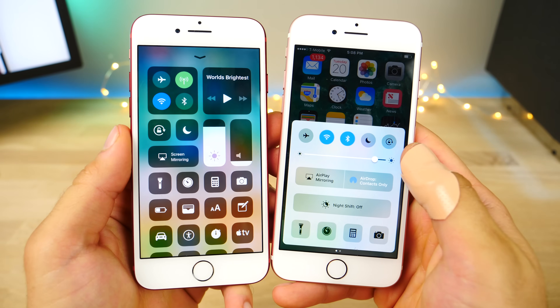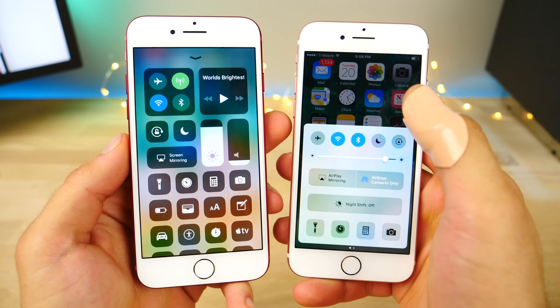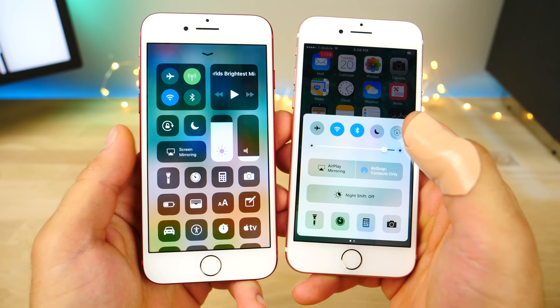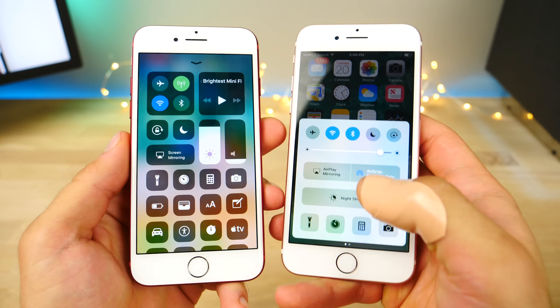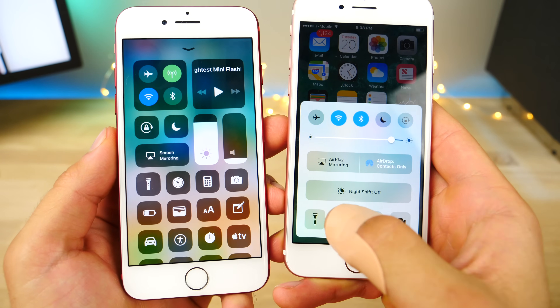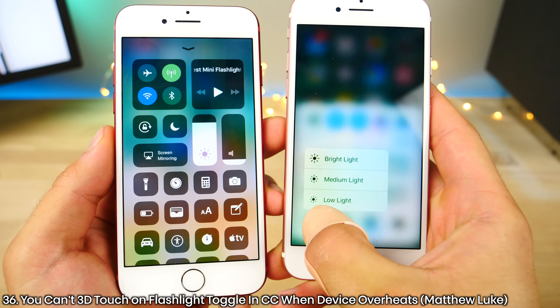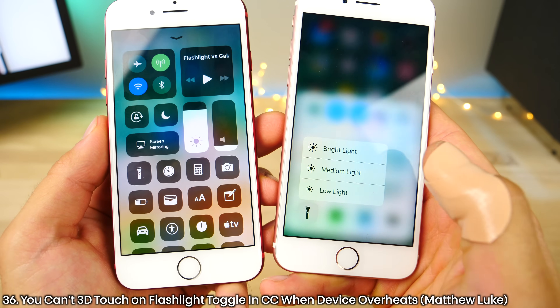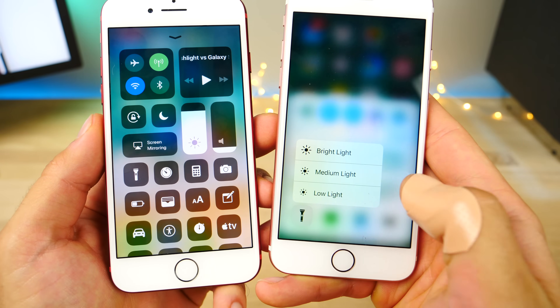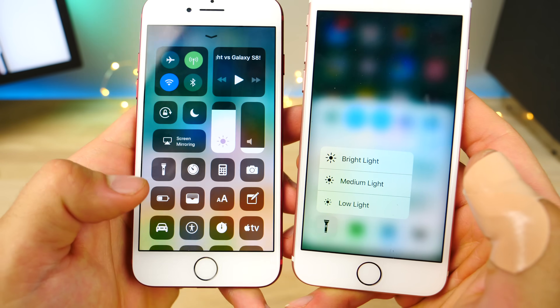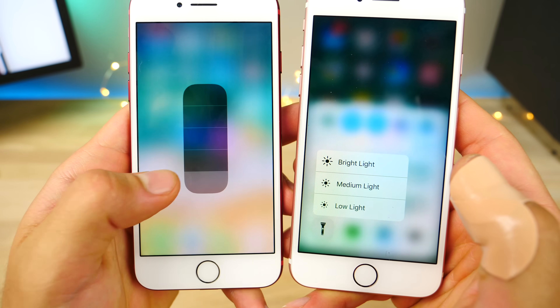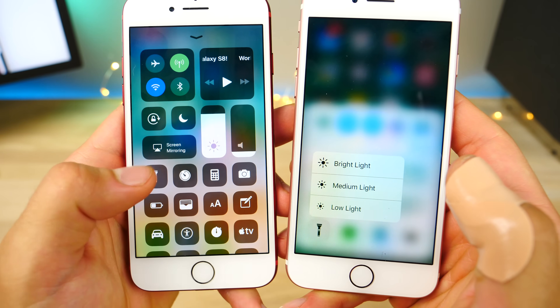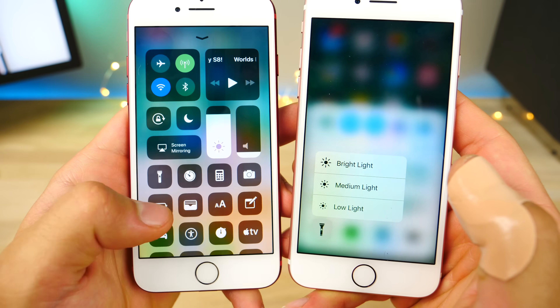A very tiny one: if your device begins to overheat on a hot summer day, Apple will not let you 3D touch on the flashlight icon in the control center as they would before in iOS 10. You just won't be able to get to that menu at all.